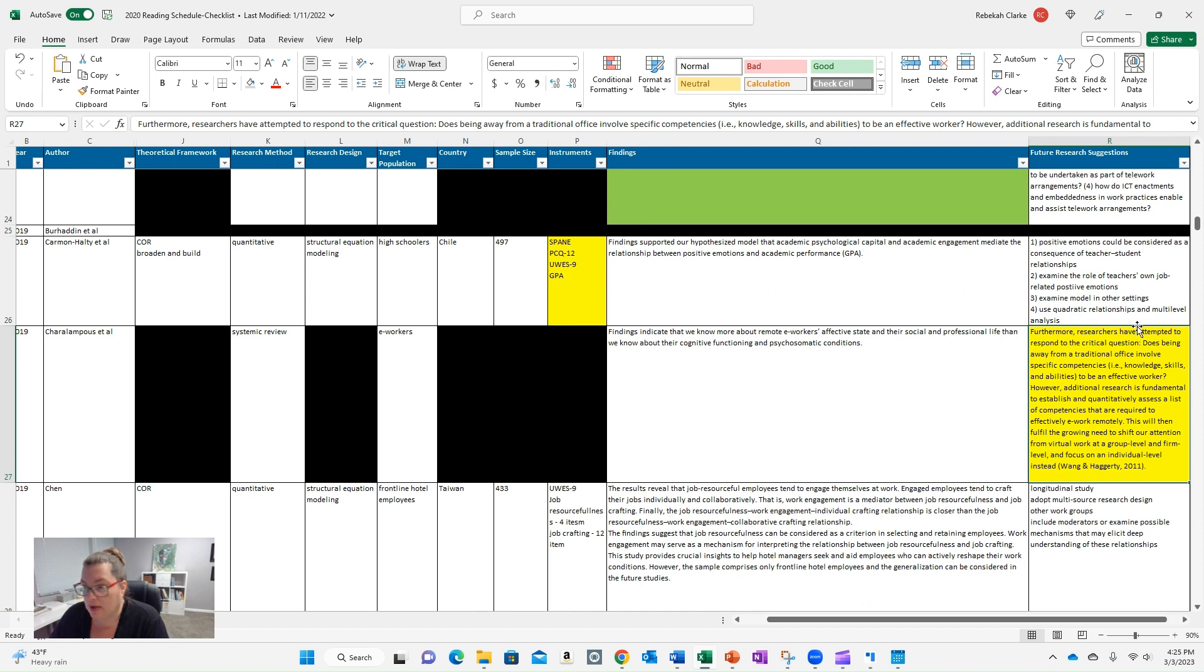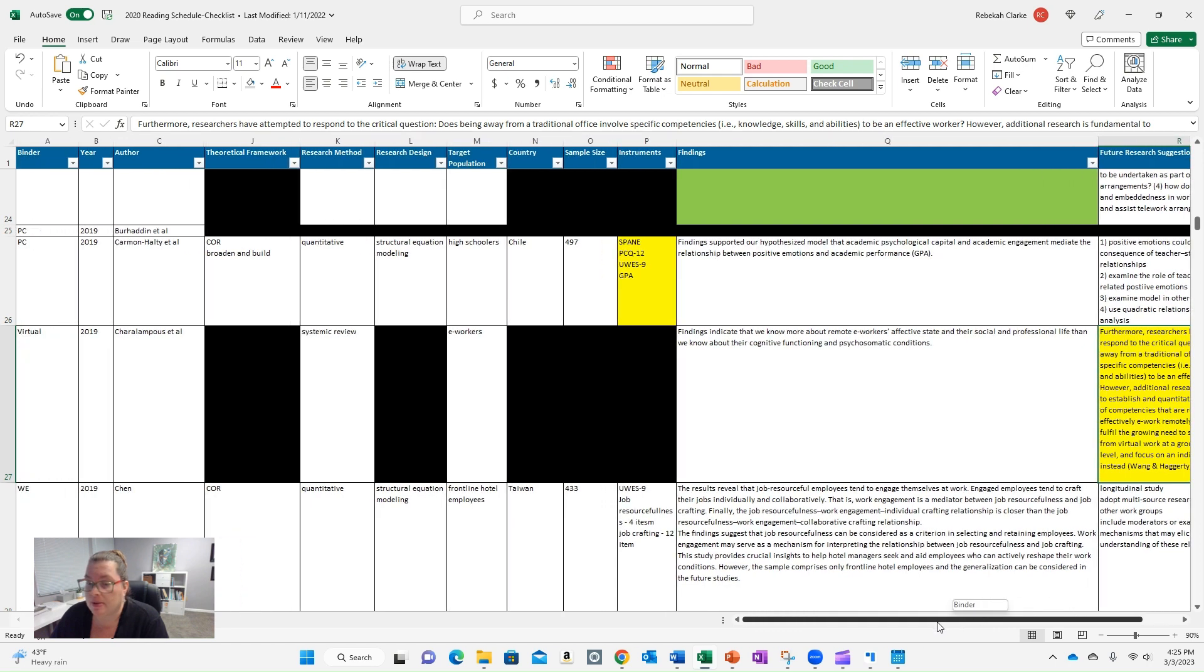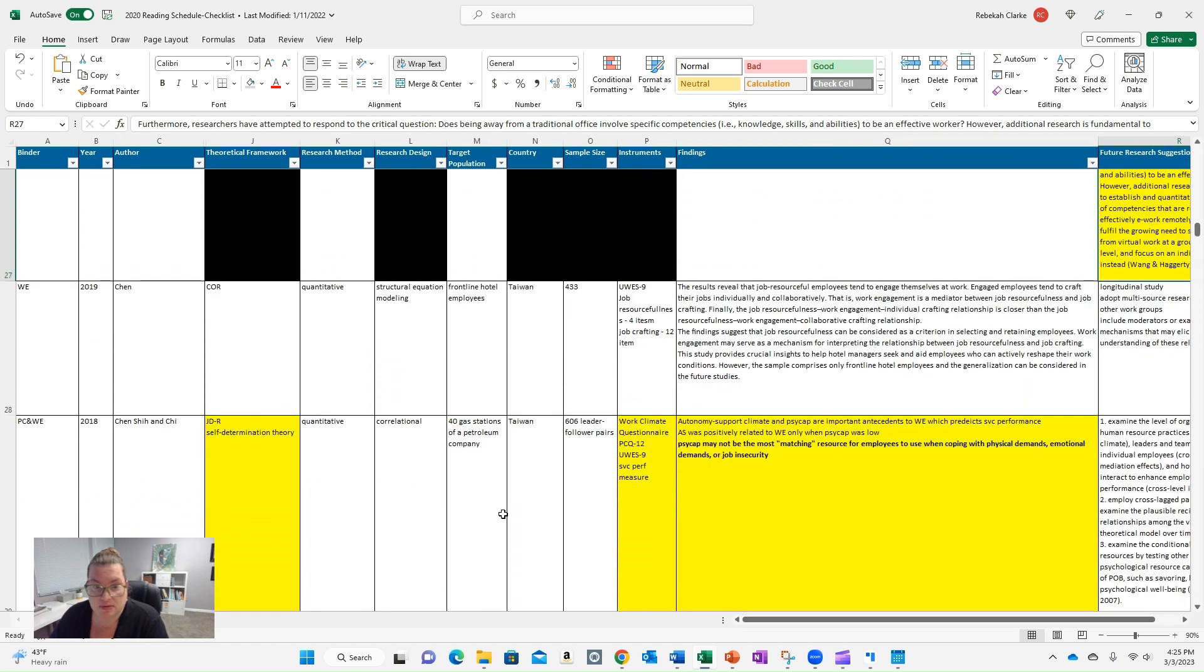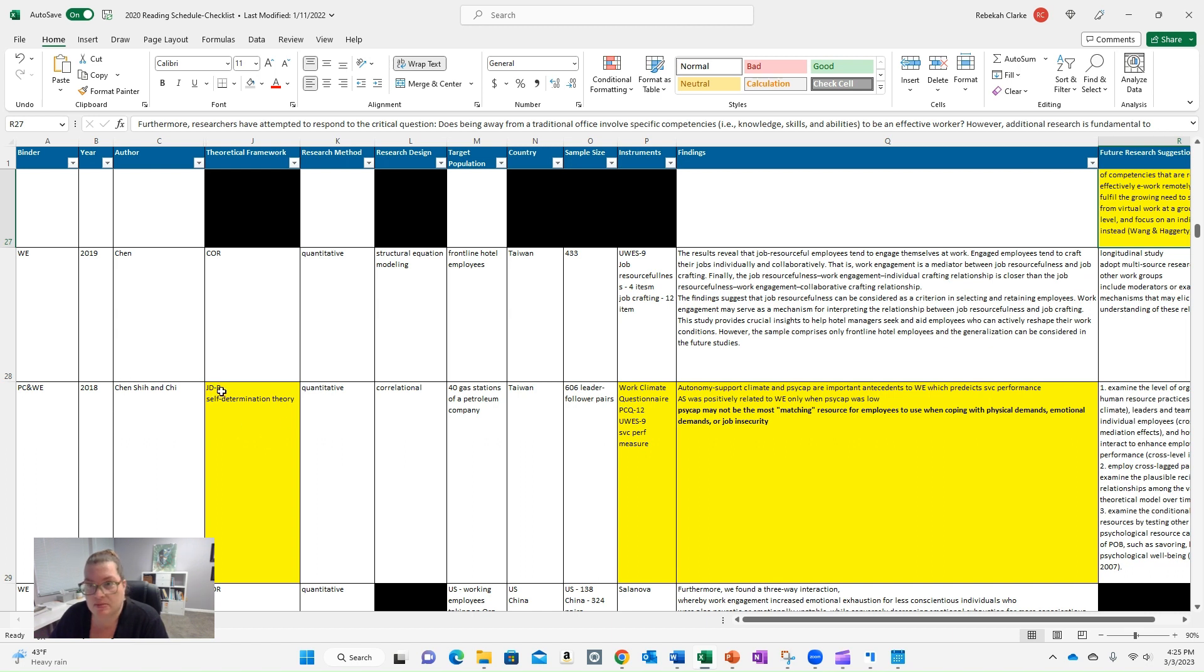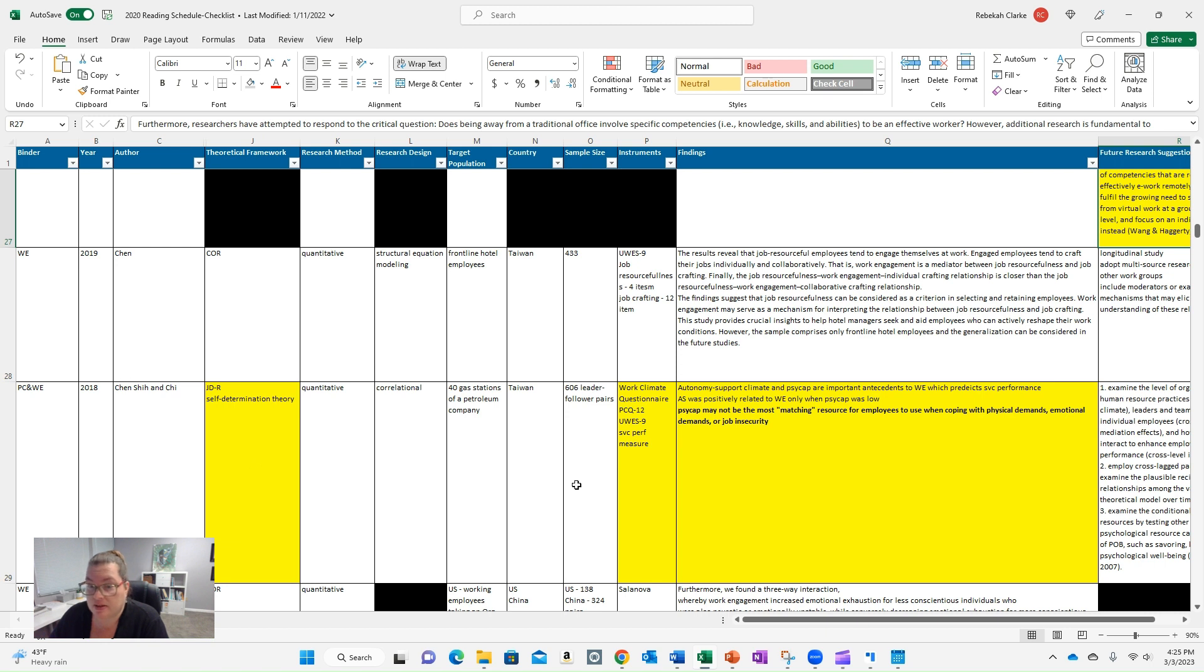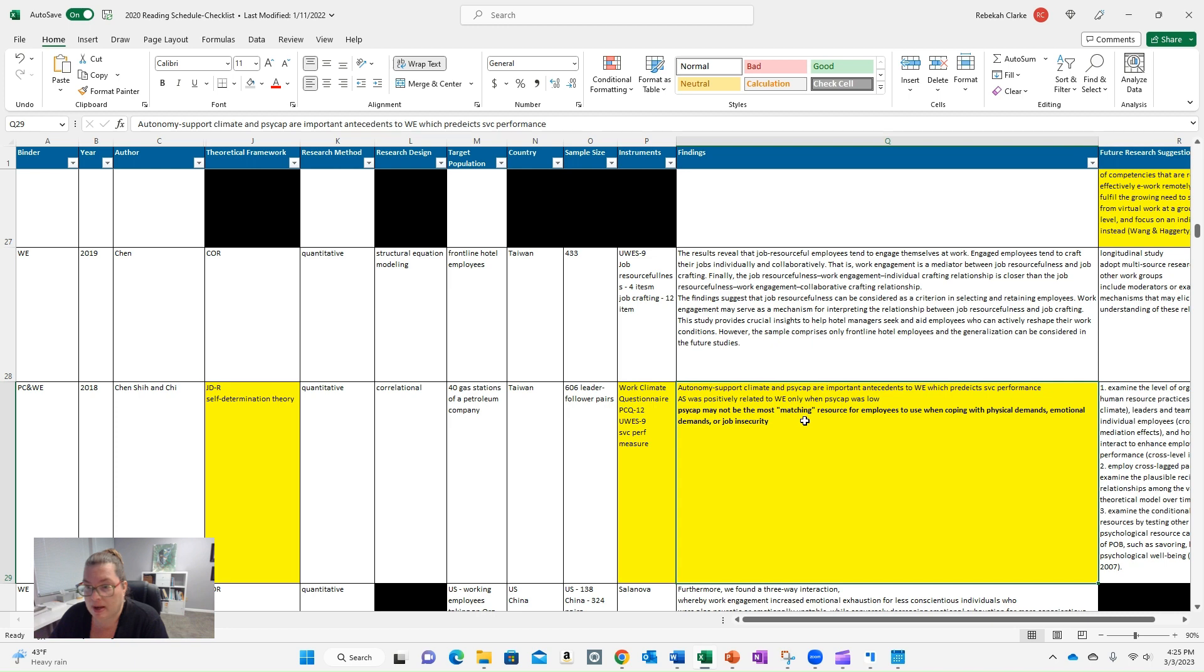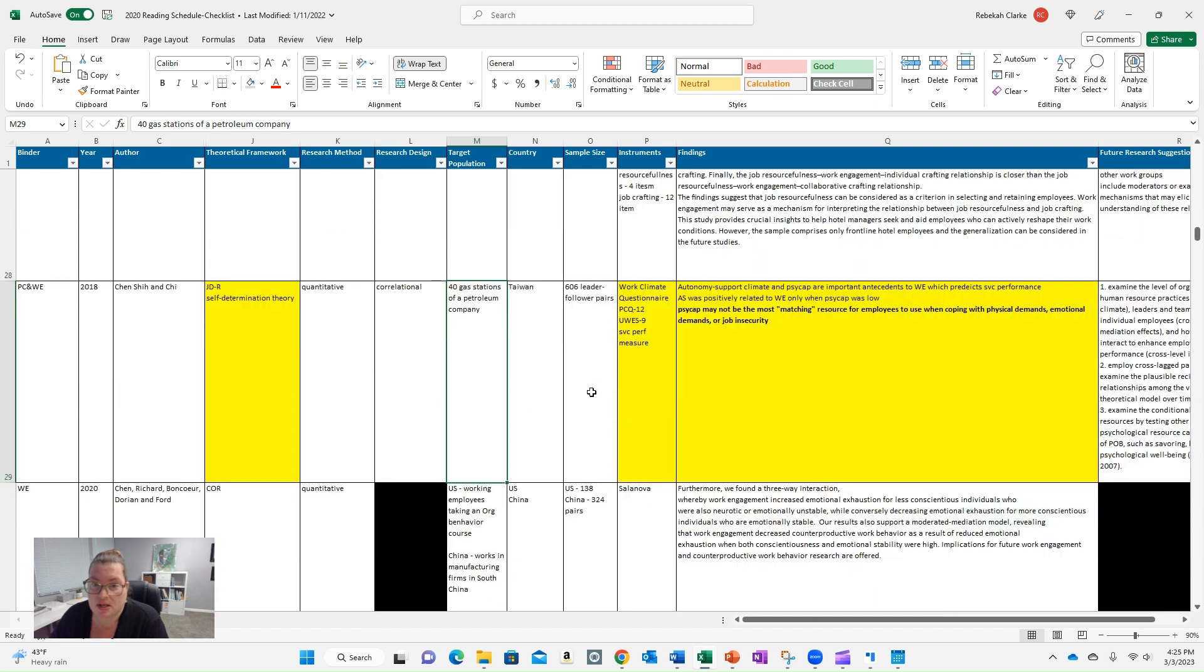You'll see here I flagged some future research. So this might have been some notes that I had that maybe I wanted to put into my problem space or tied to the approach that I took. I had originally thought self-determination theory might be part of my theoretical framework. It was not, but it was flagged here. I did talk about jobs demands, the JDR jobs demands resources model, which is tied to work engagement. So I wanted to flag those. You'll see here again, instruments, you'll see here a note about coping with physical demands and psychological capital. That was a big thing I talked about in my dissertation.